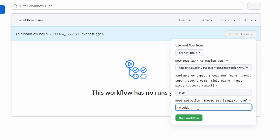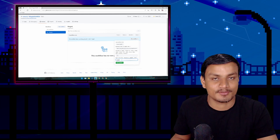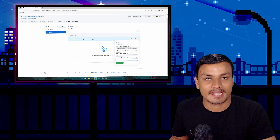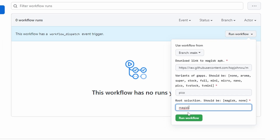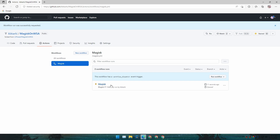For the root solution, if you want root access on Android Subsystem, type magisk in the field. If you don't want root, type none. Since this video is about how to root Android Subsystem, type magisk. Once you're happy with your build, click Run Workflow.